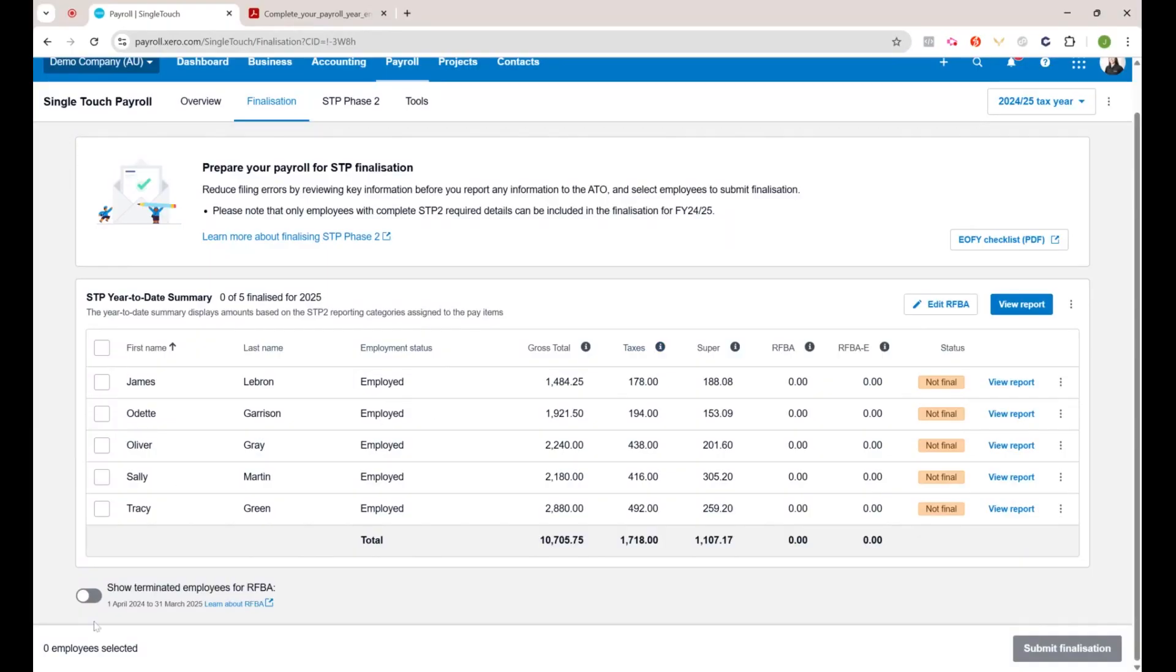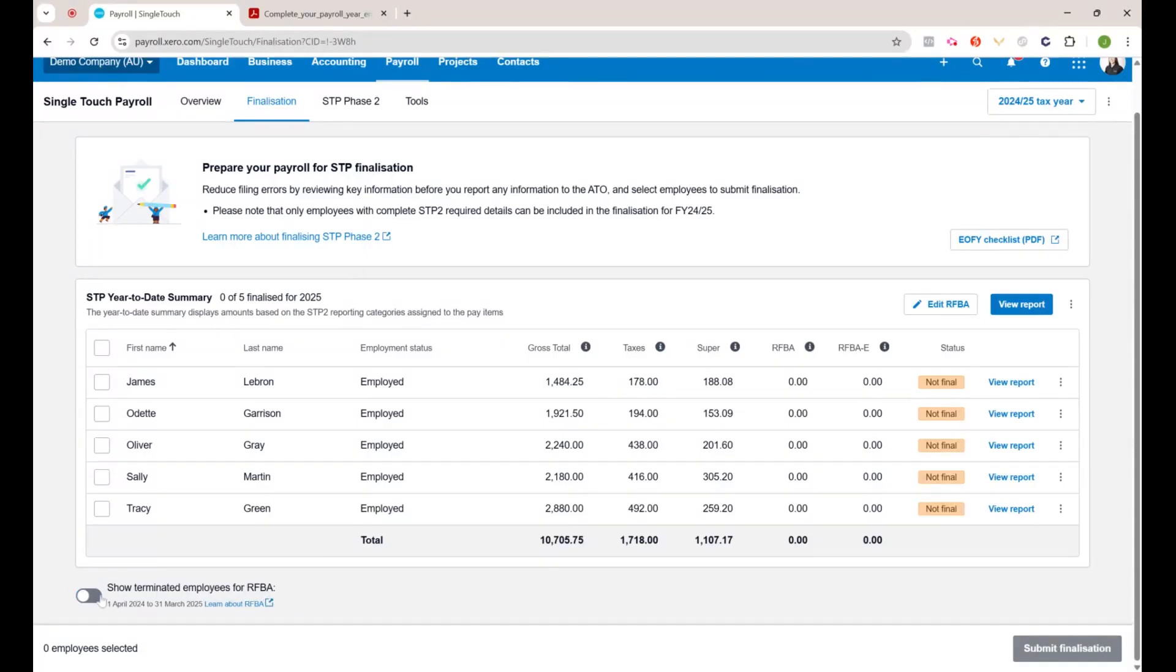It's good to know you can toggle this to show terminated employees as well, for the reportable fringe benefit amount as well. That doesn't make any difference for our demo file, so I'll leave it off for now.